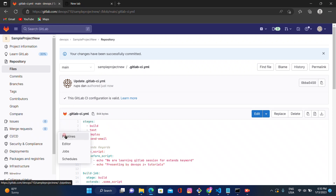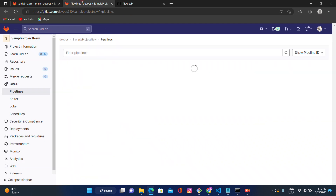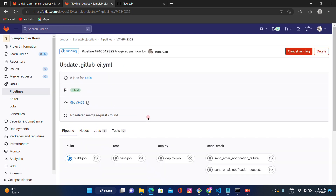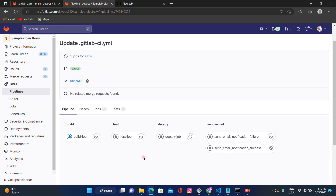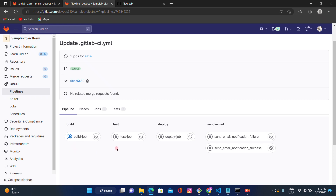Our pipeline has started. Let's click on the pipeline link and see. The pipeline execution shows the build stage, test stage, deploy stage, and send-email stage. Under the send-email stage, you can see two jobs: send email notification failure and send email notification success.